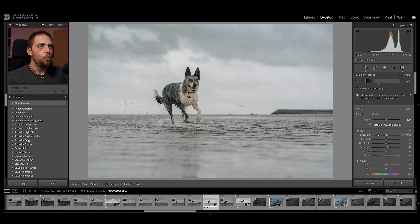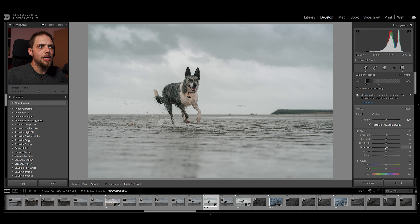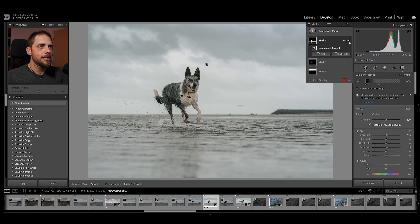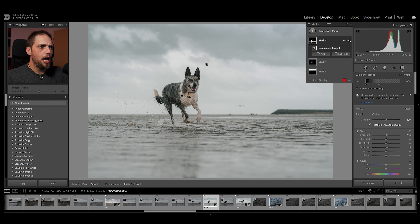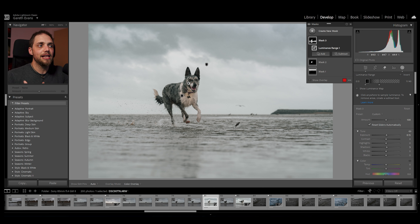Brightening my subject without making it look strange. Sometimes if you go select subject and just bring the exposure up, it can look like you've almost just added them into the scene — popped them in — which isn't ideal. Whereas what we've done with this mask is make it a little bit more natural because we're bringing up other elements of the photo as well. If I turn that mask off and back on, you can see I've just brightened those areas, including in the sea as well, which makes it feel a little bit more real, a little bit more natural, and it blends better into the photo.